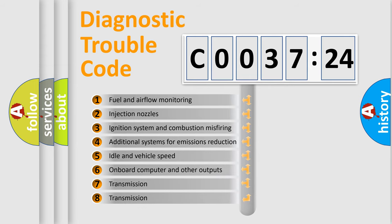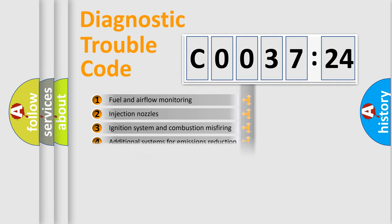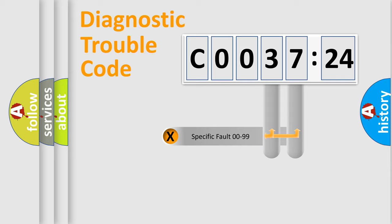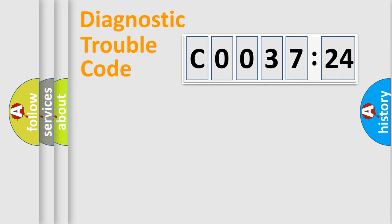The third character specifies a subset of errors. The distribution shown is valid only for the standardized DTC code. Only the last two characters define the specific fault of the group.